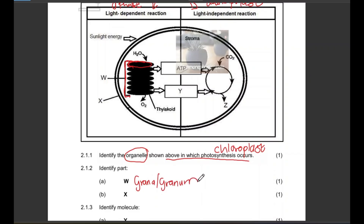Then part X — this is the membrane of the chloroplast, and we know that it is a double membrane, so X is the double membrane of the chloroplast.